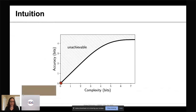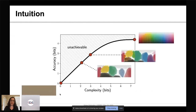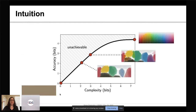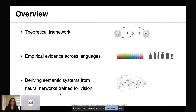If you only care about minimizing complexity, you get a system at the origin where all colors are mapped to a single non-informative category. As we increase complexity, we get systems with higher accuracy, up to a maximally complex but also maximally accurate system where each color is mapped to its own category. I will show that we can take the actual languages in our data and map them onto points along this theoretical limit. In the rest of my talk, I will first define our theoretical framework precisely, then show empirical evidence from colors and containers, and finally show how to derive semantic systems from neural networks trained for vision.